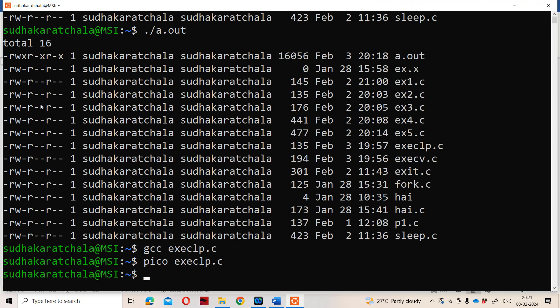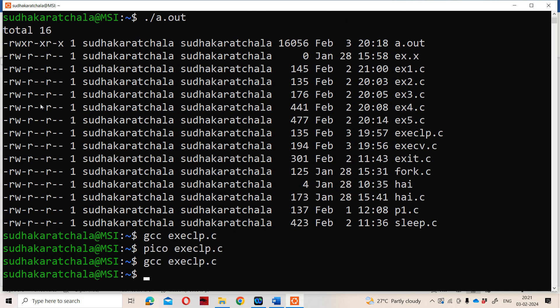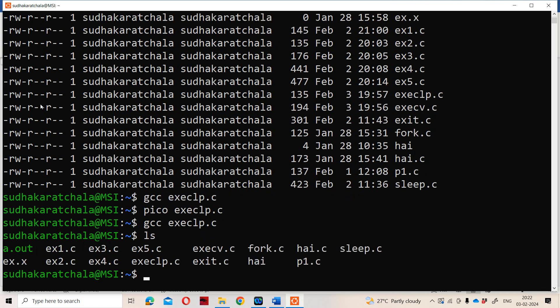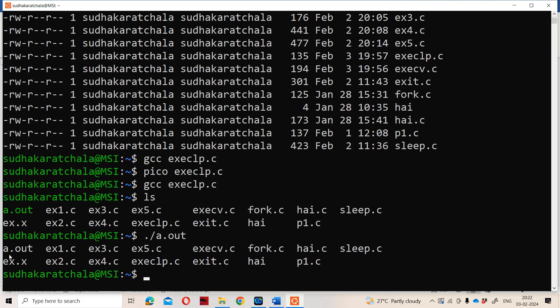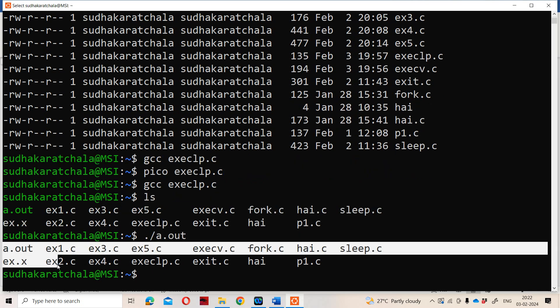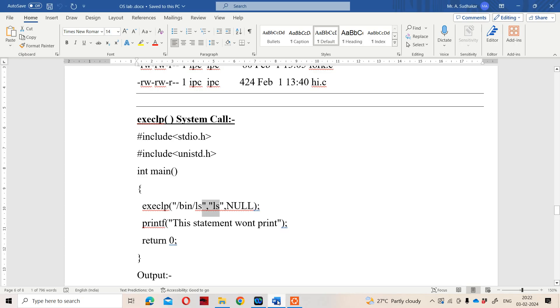Let us do the compilation: gcc execlp.c, then execute with dot slash a.out. We get the output for ls. If we execute ls directly, we get a certain output. Running dot slash a.out also gives the same output, because our new process is ls. This is about the exec system call.